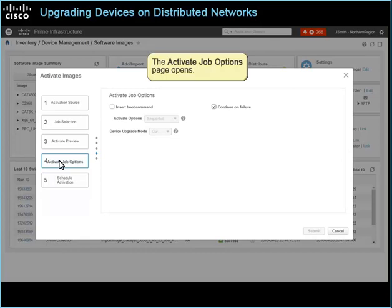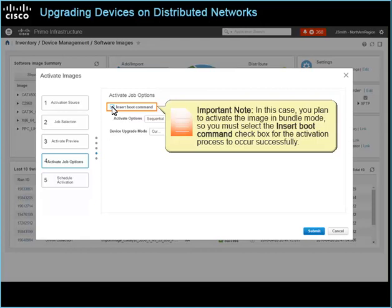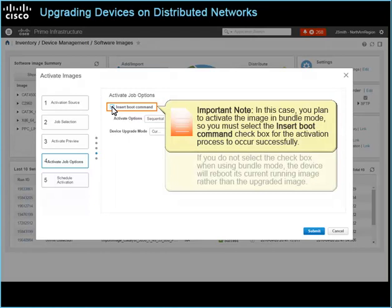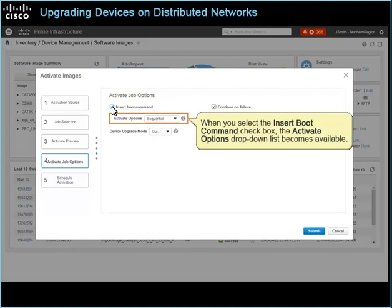The Activate Job Options page opens. On the Activate Job Options page, select the Insert Boot Command checkbox. Important note: in this case, you plan to activate the image in bundle mode, so you must select the Insert Boot Command checkbox for the activation process to occur successfully. If you do not select the checkbox when using bundle mode, the device will reboot its current running image rather than the upgraded image. When you select the Insert Boot Command checkbox, the activate options drop-down list becomes available. Select whether to activate the image sequentially or in parallel.